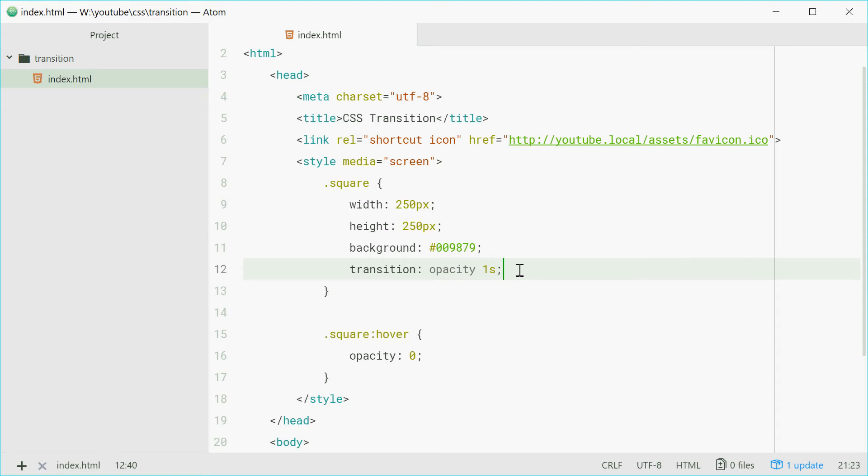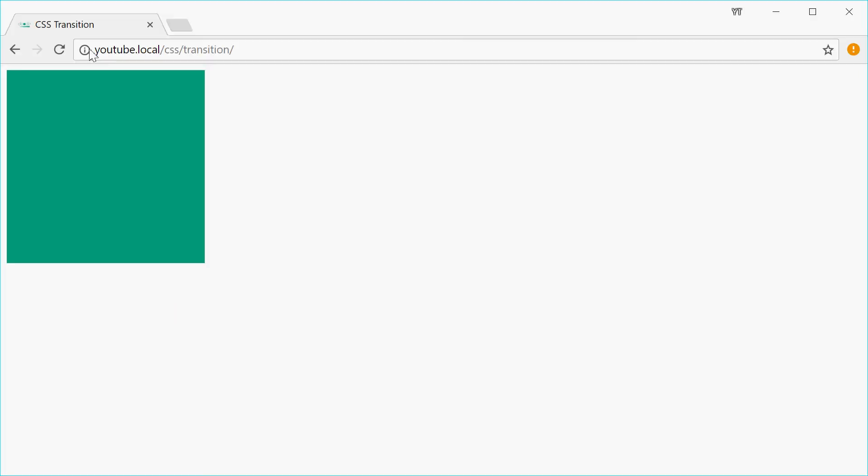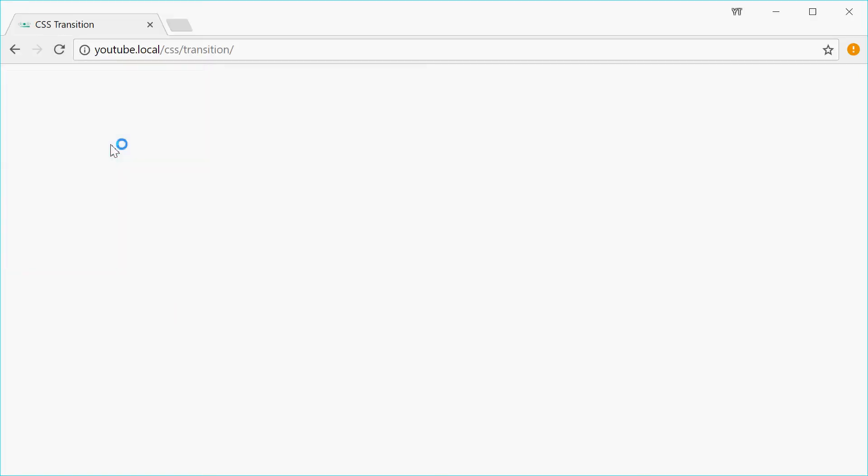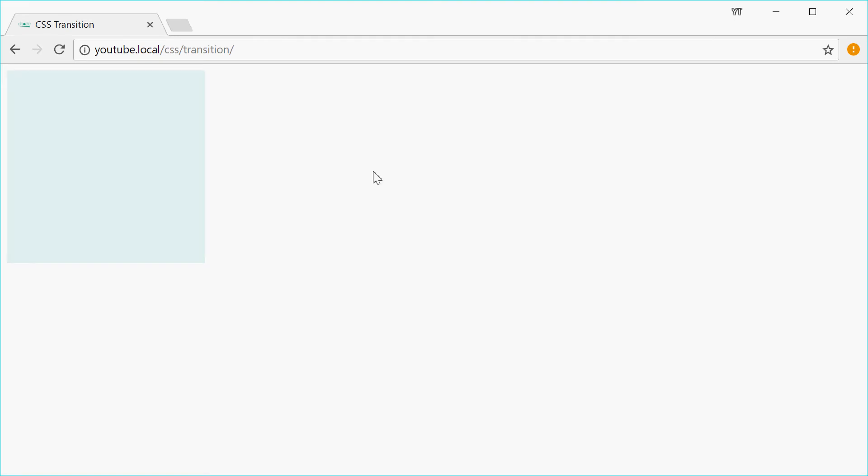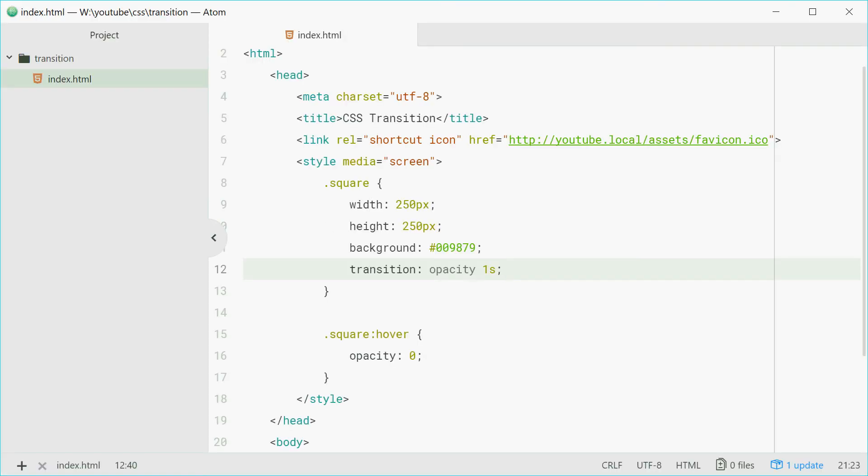Let's now save and refresh and hopefully we see that effect. Hover over, fades away, beautiful mate. And that's literally all it is. It's very simple, it's just saying when the opacity changes, make it take one second.